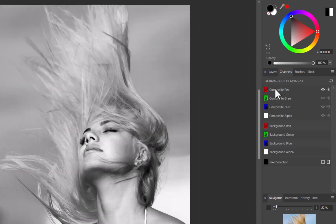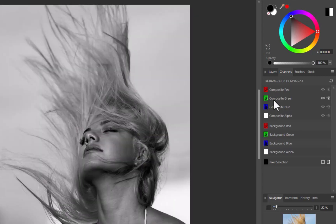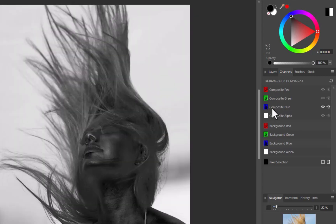Looking through the channels, it appears that the blue channel is giving the best contrast and separation, far better than the other two channels and much better than the full color image. As such, I'll use the blue channel to create our mask.